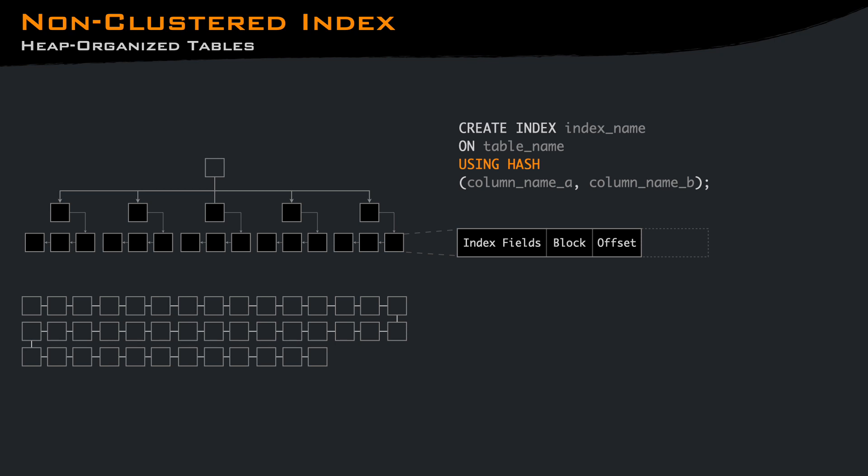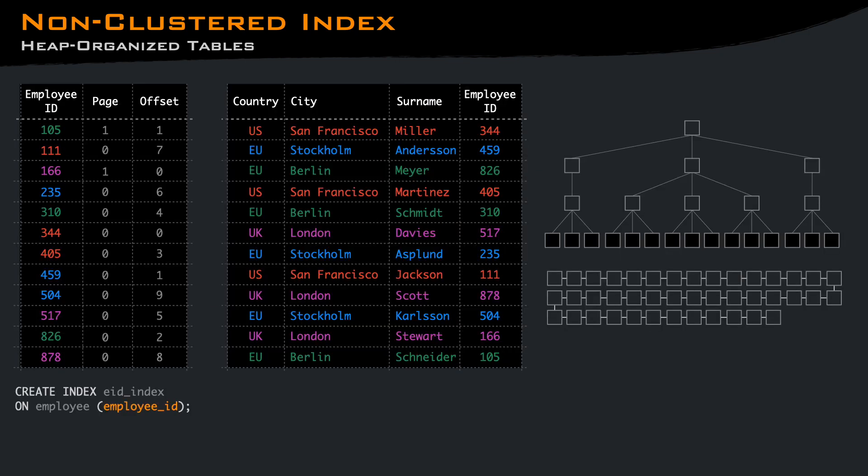The hash index, instead, is only useful when you want to filter exact matches. It does not support prefixes or range queries, but on exact matches, it can be smaller and faster than a B-tree.